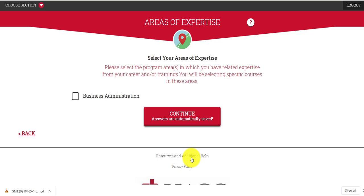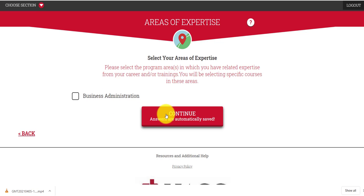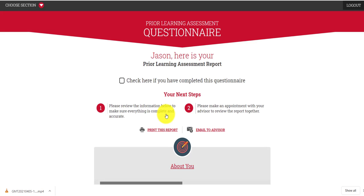If there are places you have worked and areas in your job experience that might match up with, say, business administration, by clicking on this you can see the courses and the learning outcomes that you may be able to establish you have learned. This allows you to match your work experience to the things covered in that class.